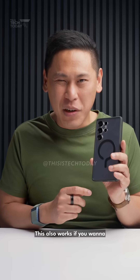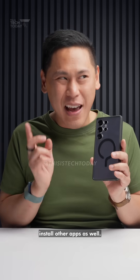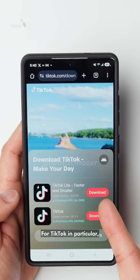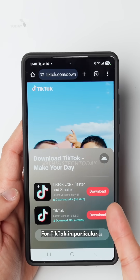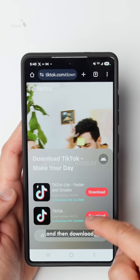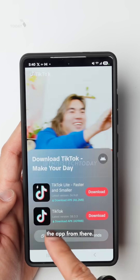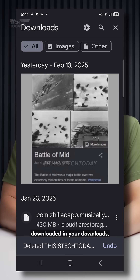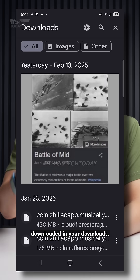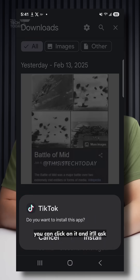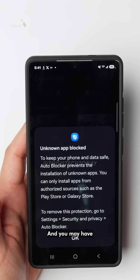This also works if you want to install other apps as well. For TikTok in particular, you can go to tiktok.com/download and then download the app from there. Once you have that downloaded in your downloads, you can click on it and it'll ask you to install the app.